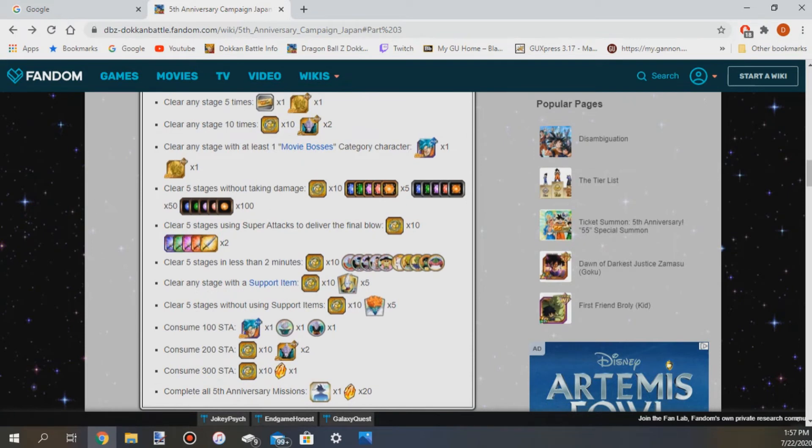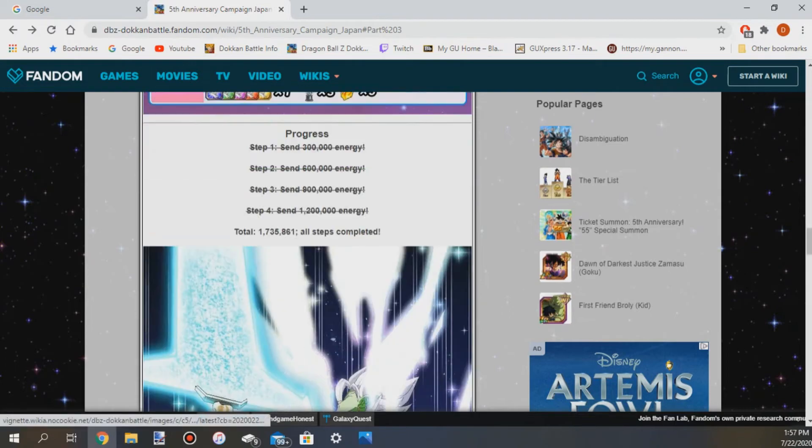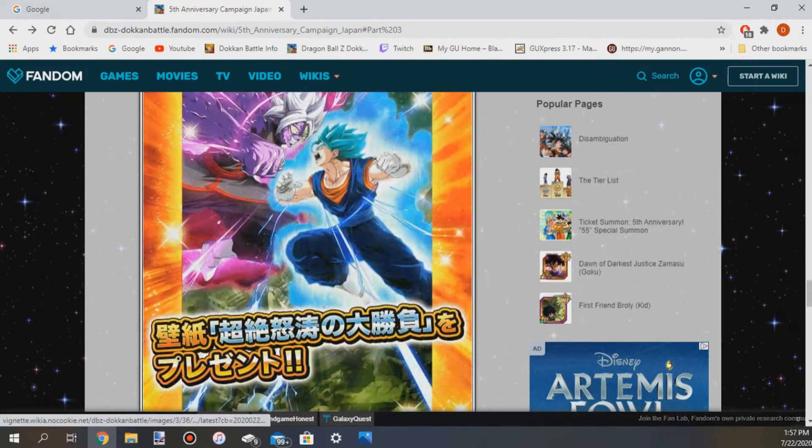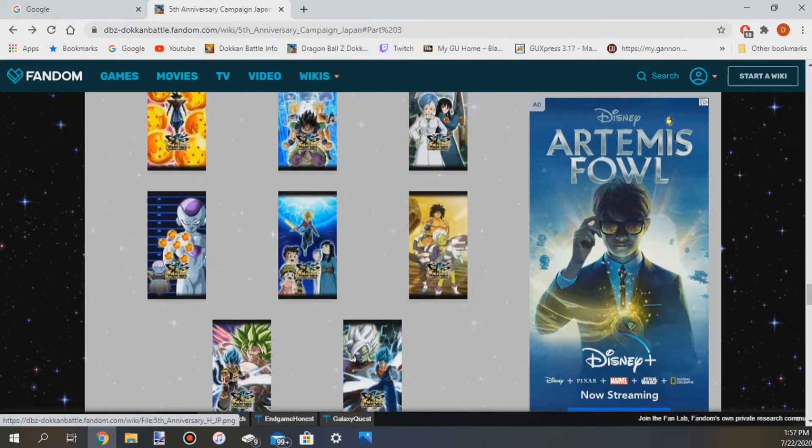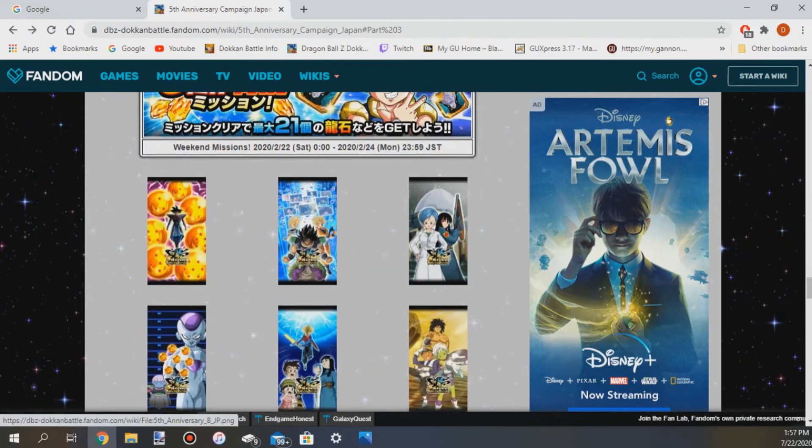If you complete every mission you get a sticker and 20 stones, not bad. And plus you'll be getting like 20 stones from the weekend mission, lots of stones.